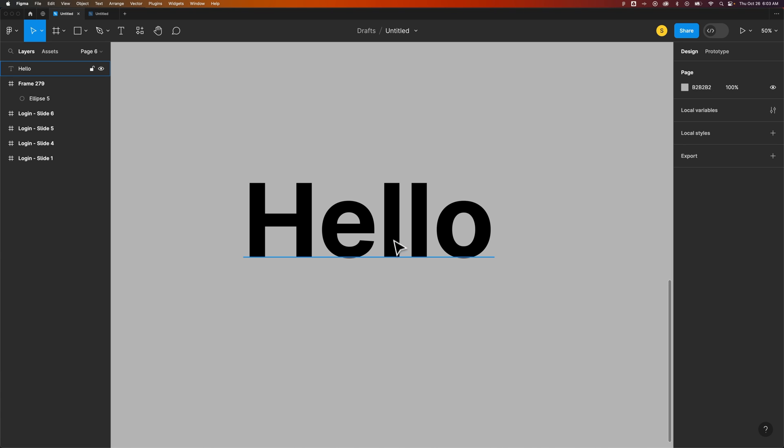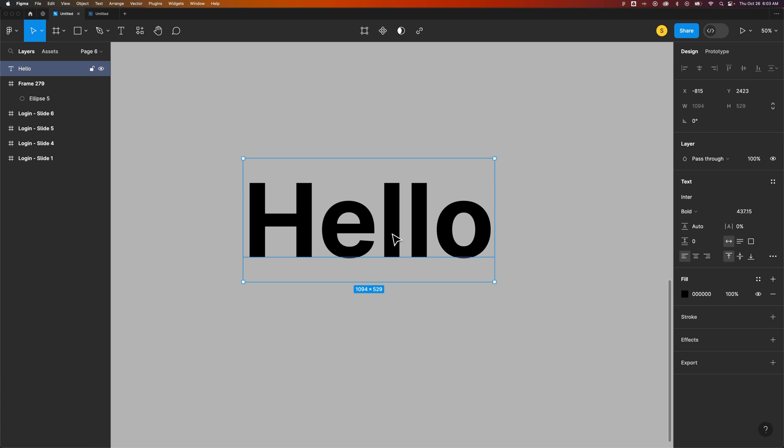So we have a piece of text out here, and when we select it, on the right-hand side in the design panel, we have a bunch of different options.